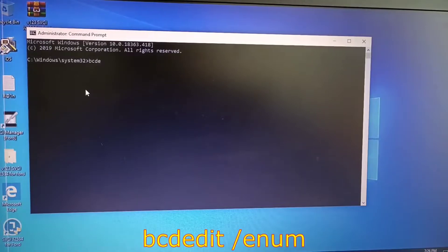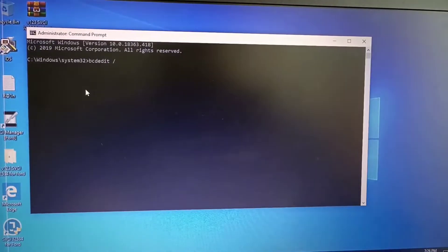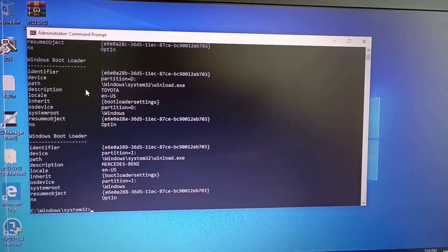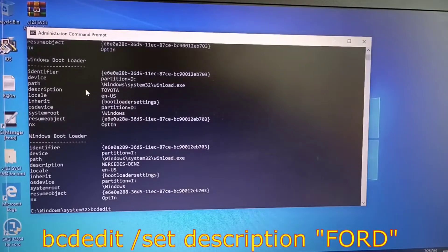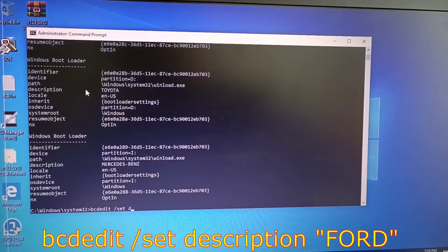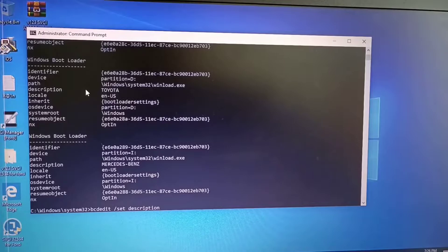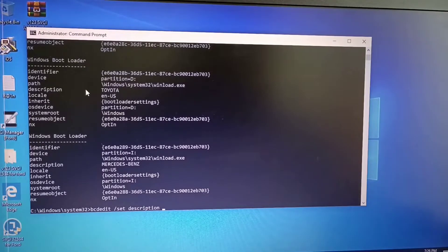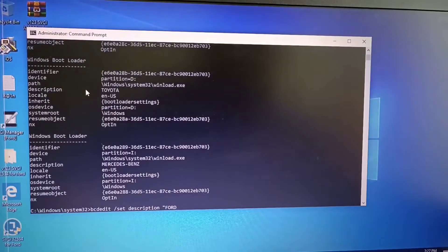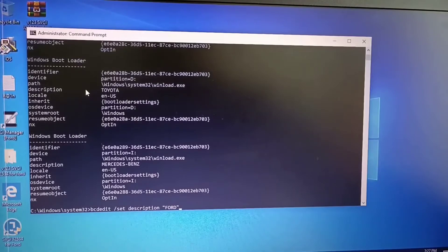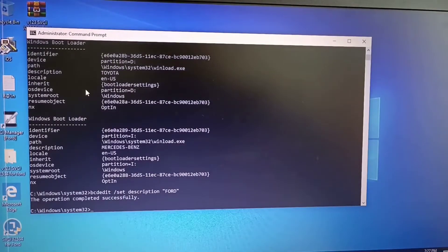The command is: bcdedit /set description — then type a space and enter the name you want. In our case the name is Ford. Hit enter and as you can see the operation completed successfully.